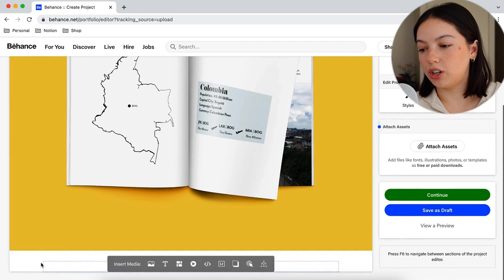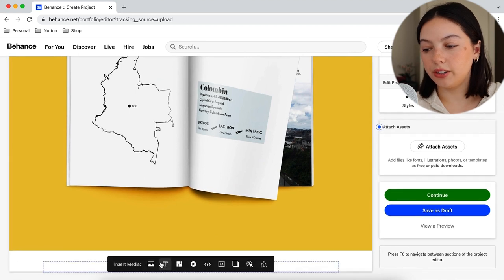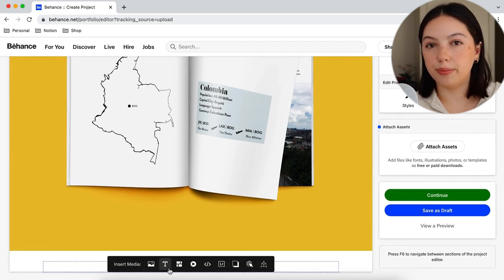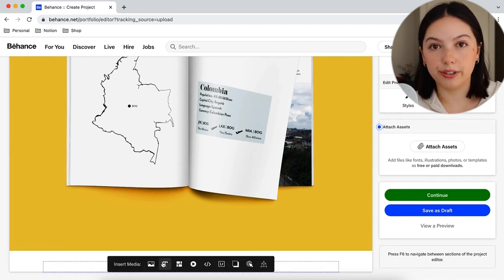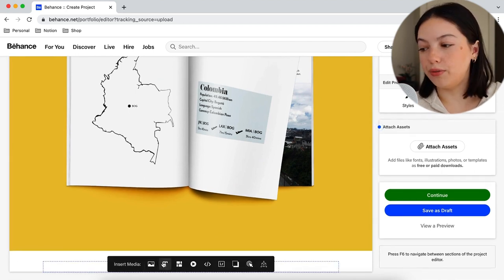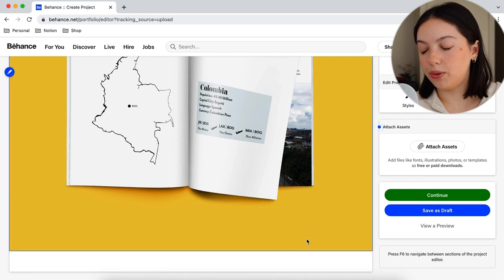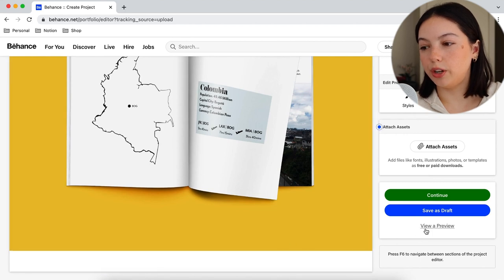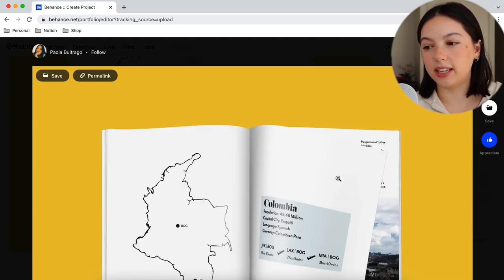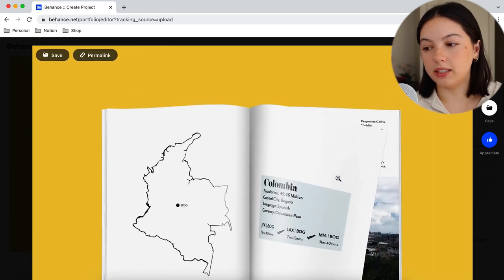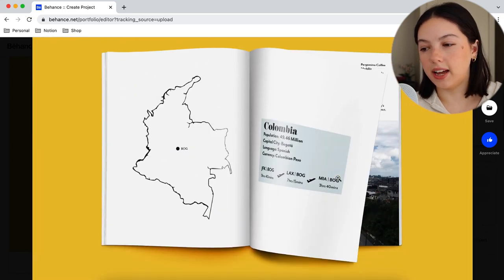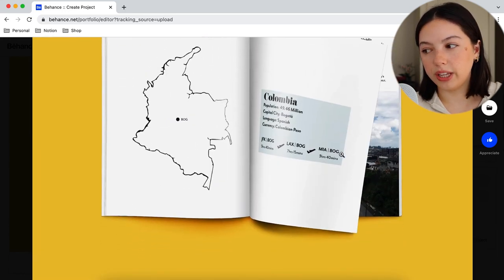You just keep adding from there — media, text, whatever — and you can also view it as a preview to see what your project is going to look like. The 1080 height size is kind of perfect for me: not a lot of scrolling, and it just looks chef's kiss.